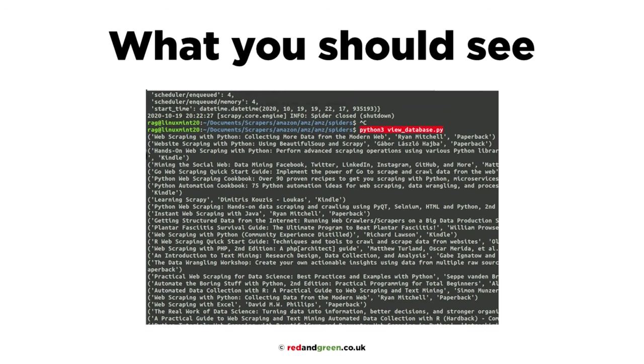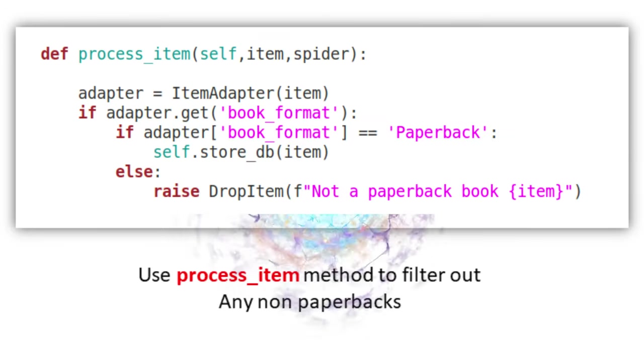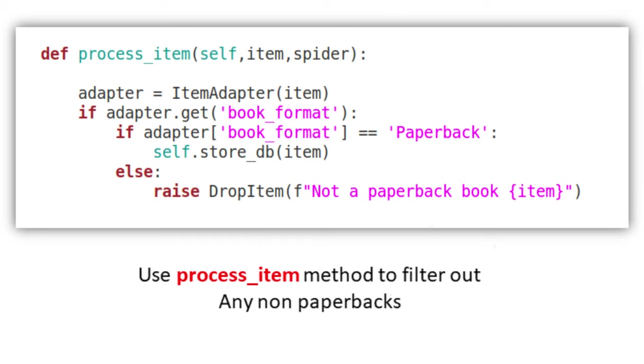You should see this when you run it - just text on the screen. You can get a database viewer. There's various ones out there. So what next? Process item - this is where we add the code to filter out the paperbacks only.